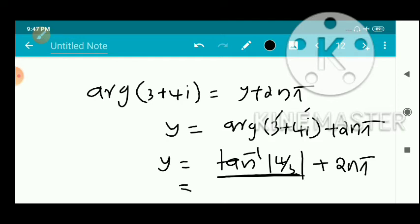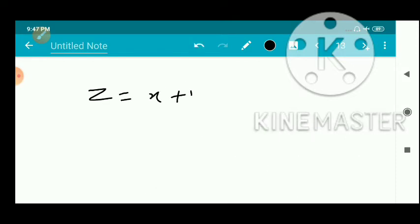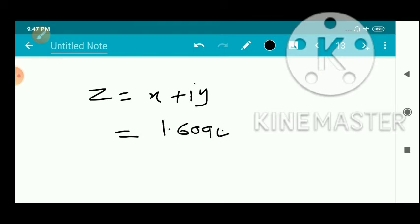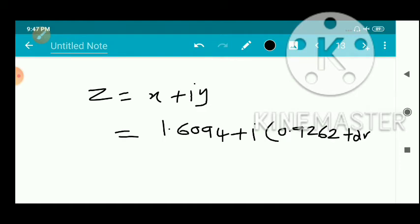Computing tan⁻¹(4/3) ≈ 0.9262. So y = 0.9262 + 2nπ where n belongs to ℤ. Therefore z = x + iy = 1.6094 + i(0.9262 + 2nπ), where n belongs to ℤ.